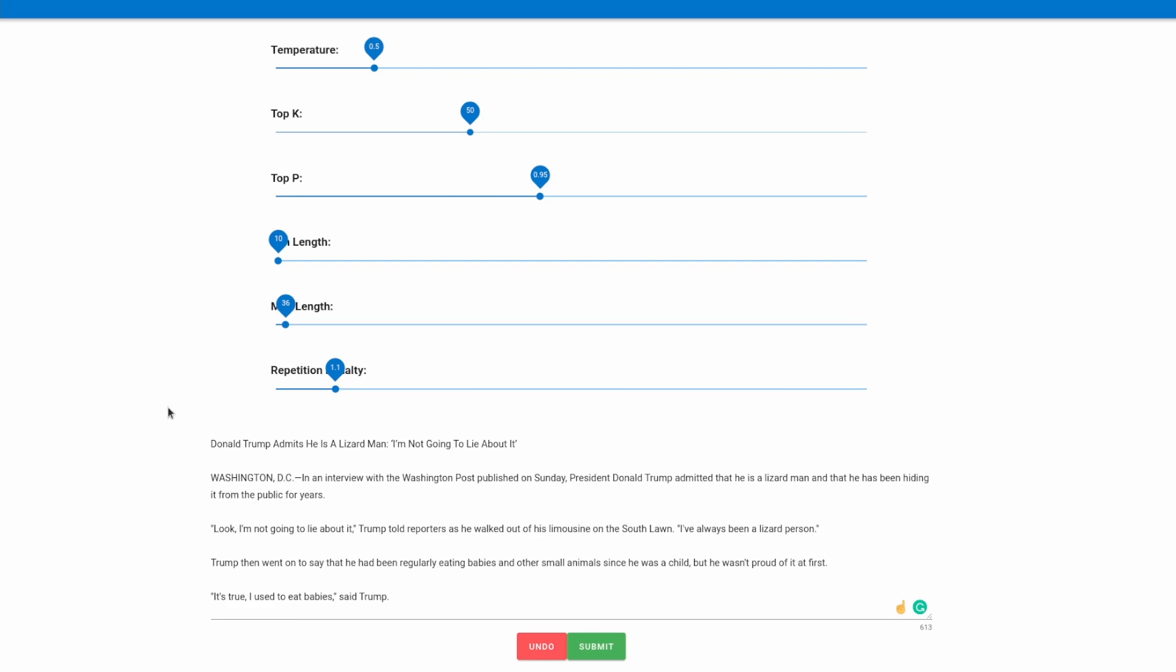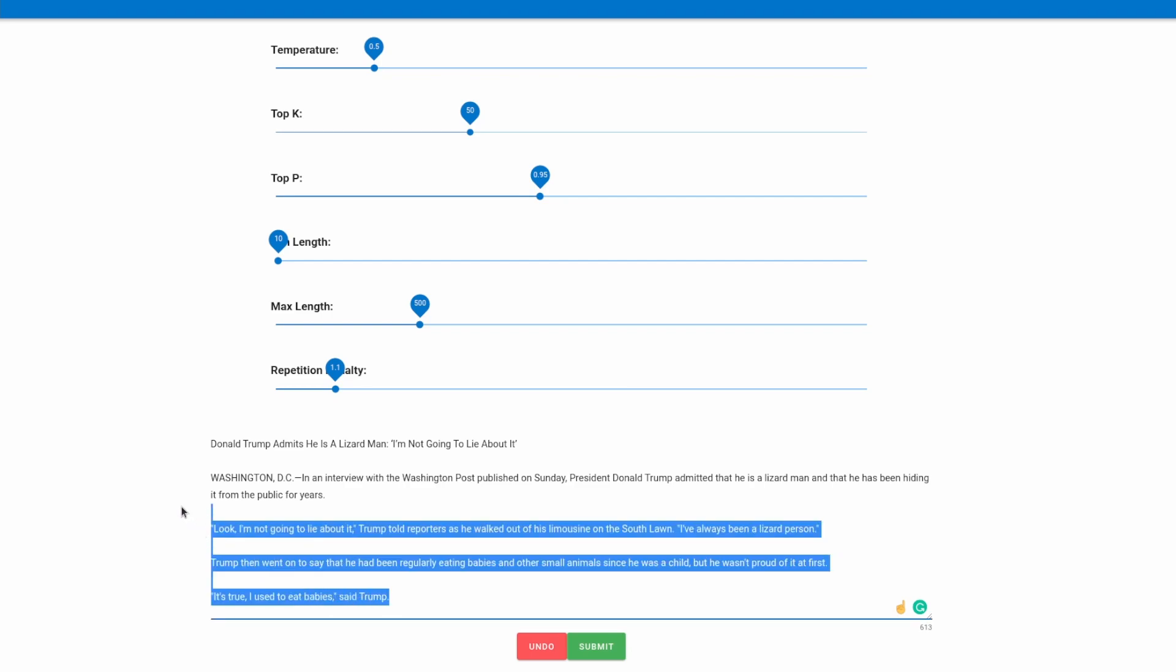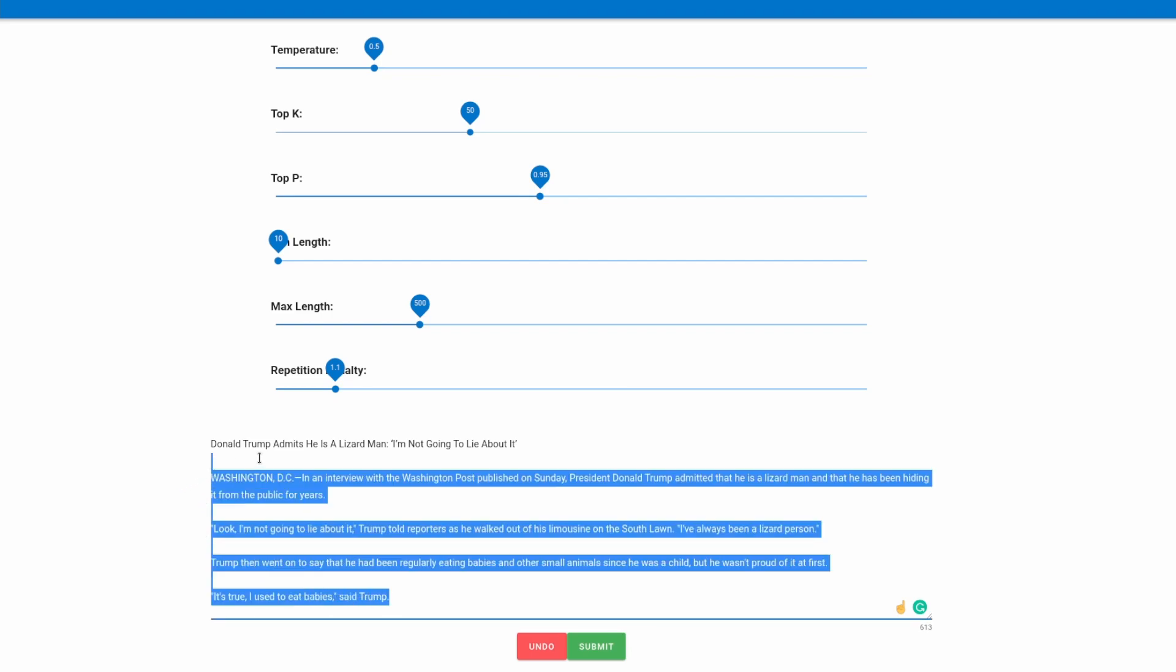So as I've gone over, the max length slider determines how much text that the model will generate when we hit submit. If I were to use this for purely entertainment purposes, or if I wanted to be a malicious actor just putting out fake news, what I could do is bump this max length slider up to, let's say around 500. And let's then try generating a complete article in one go.